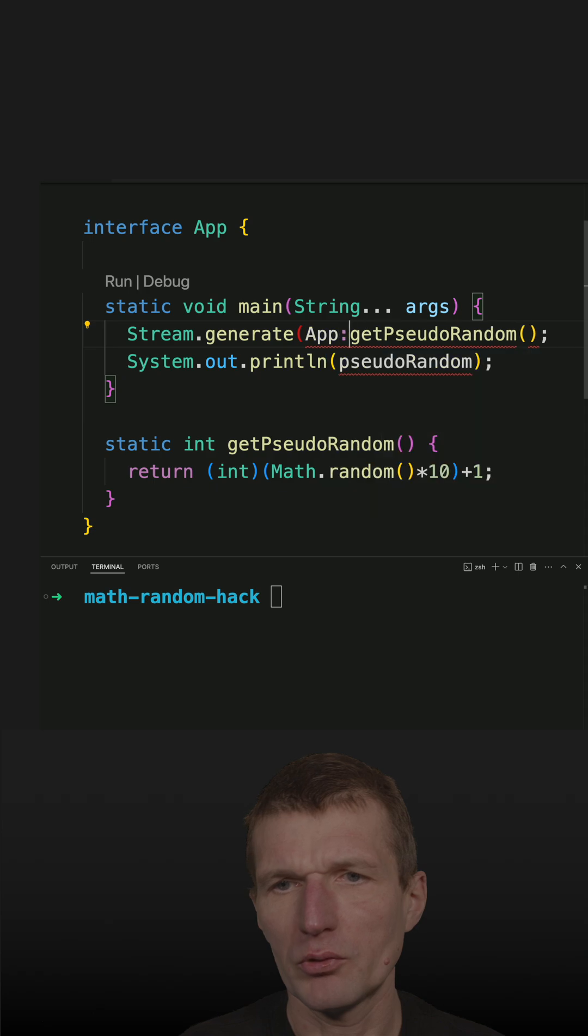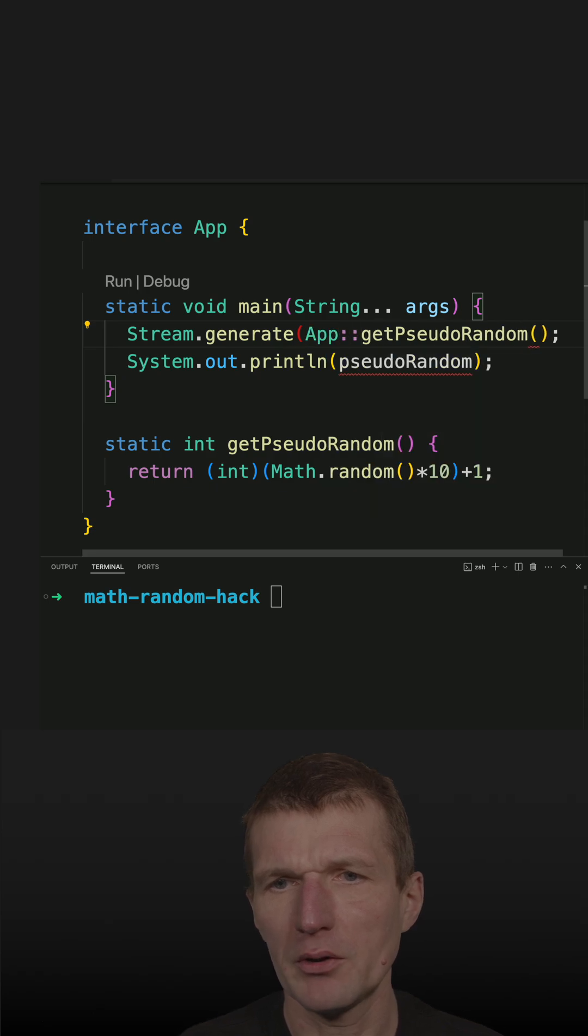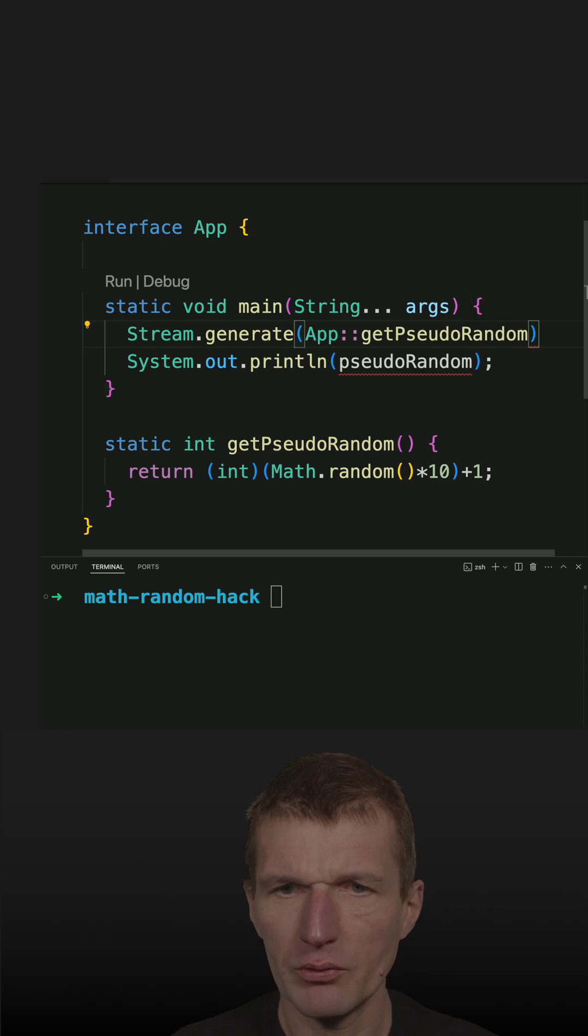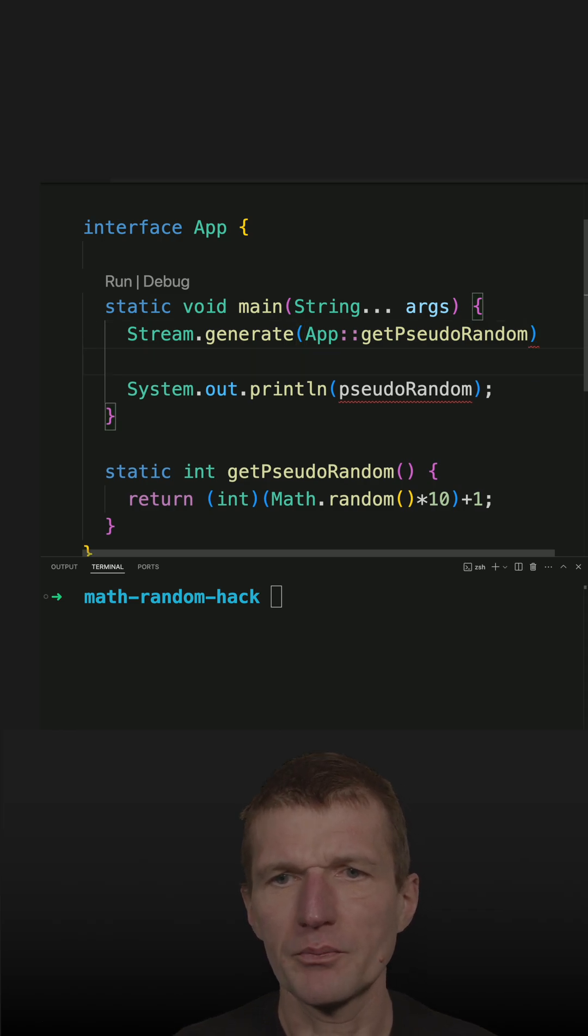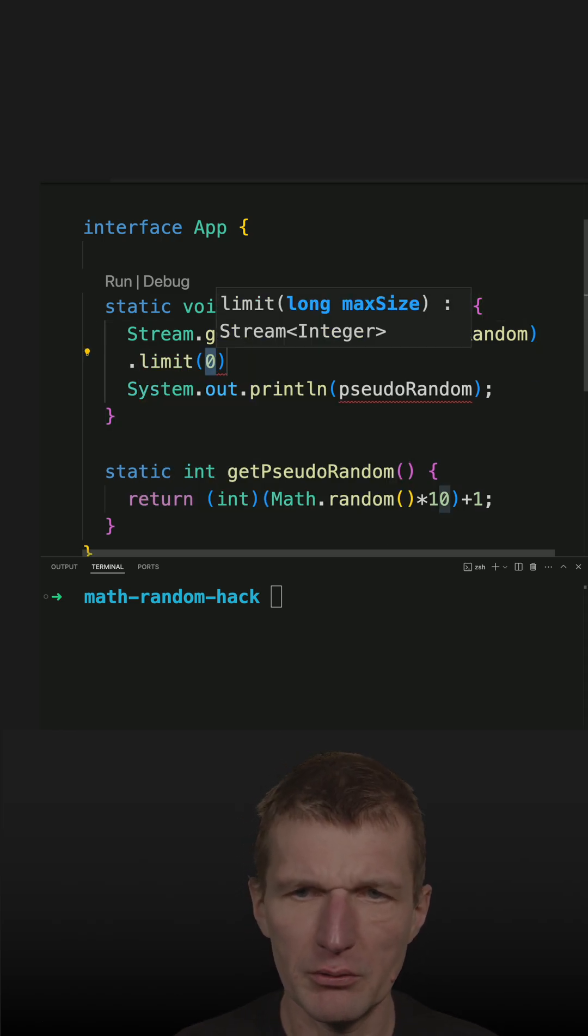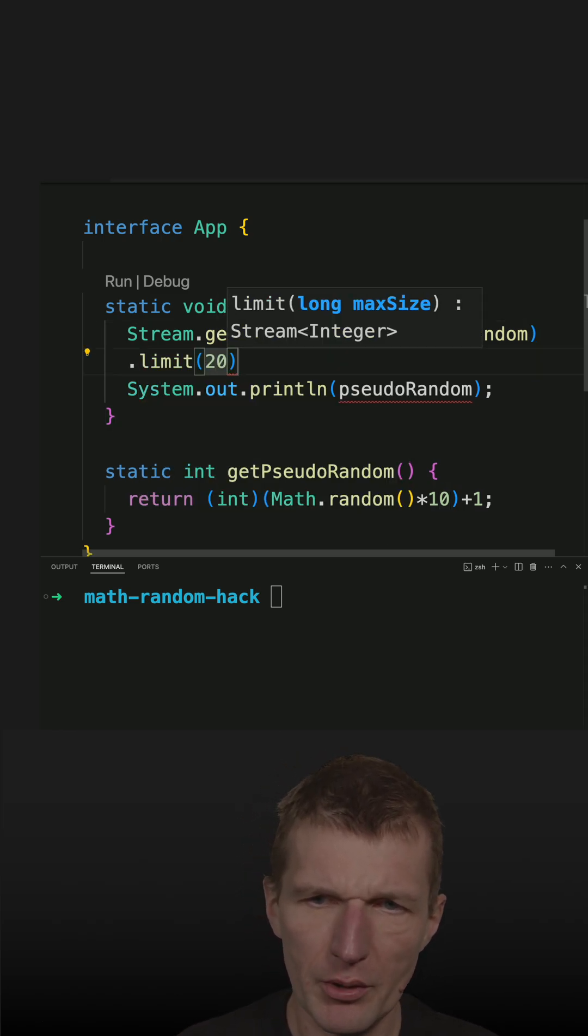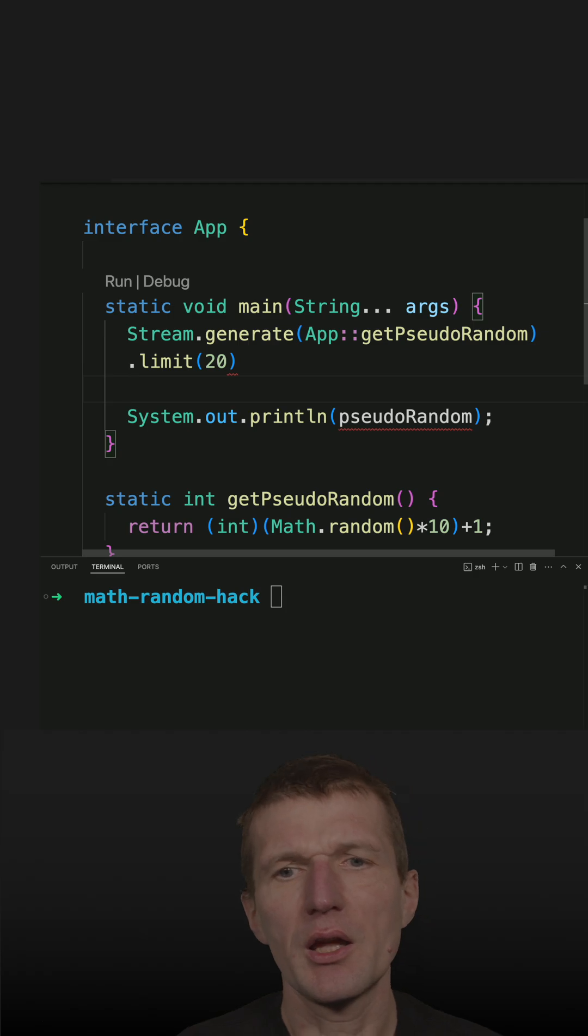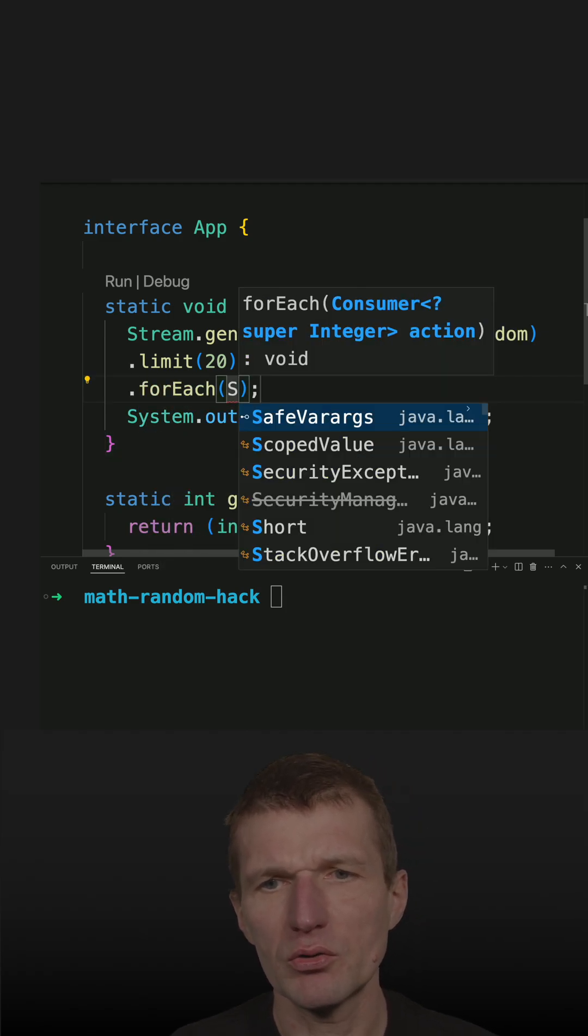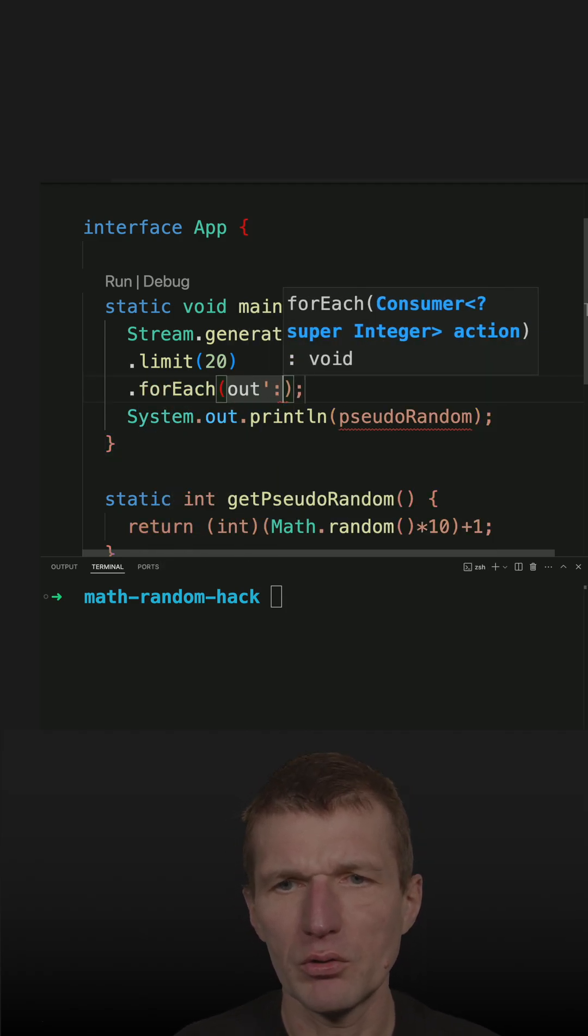This was the reason for the method and let's do this as a method reference. So now I have it and now I would like to limit it to let's say 20 numbers and then for each just do out.println.